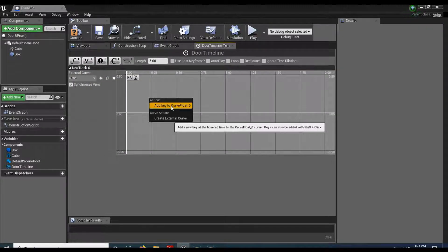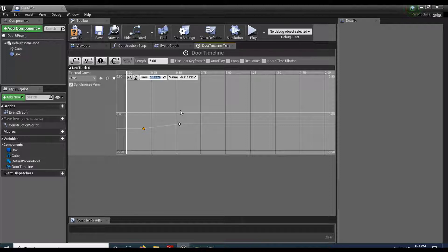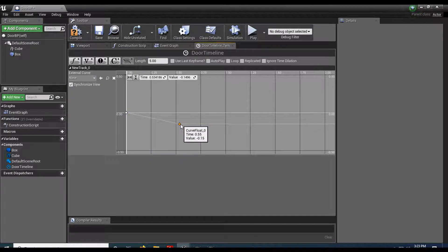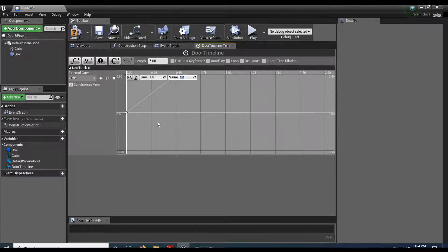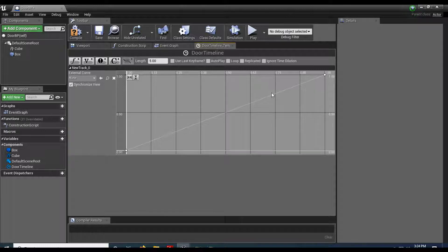To add a key I can right-click and add a key, or hold Shift and click to drop one in. I'll add two keys. On the first one set the Time to zero and the Value to zero, because when the game starts the door hasn't moved. On the second one set the Time to one and Value to one. What we've created is a scalar from zero to one — that's your 100%. Press F to frame up and you can see the transition.